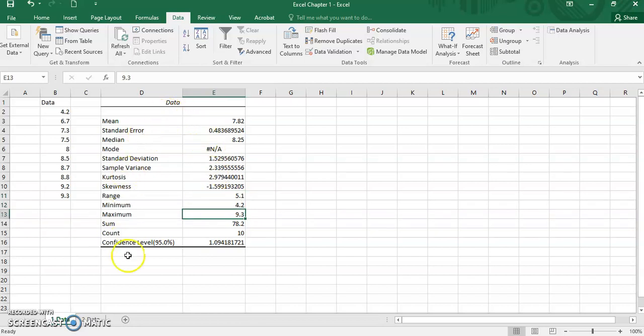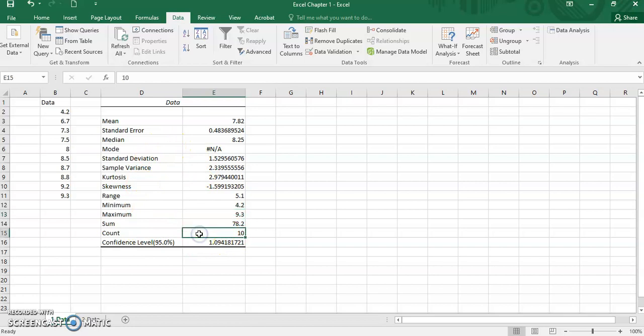Minimum and maximum value shows the smallest and the highest data respectively for the dataset. And by looking at the output, count here represents the number of data in the dataset.